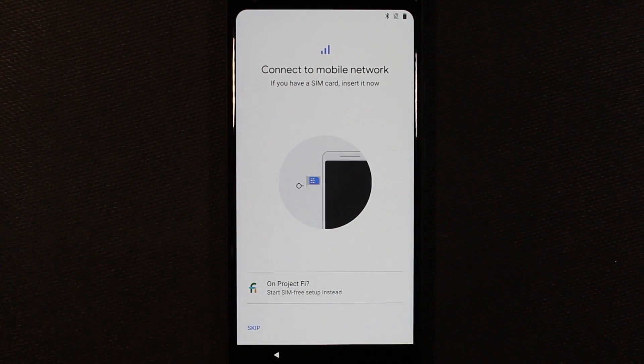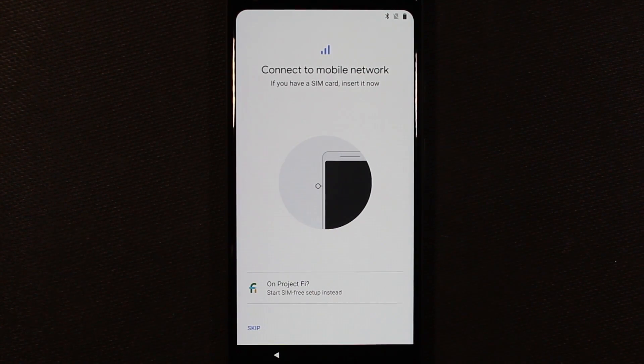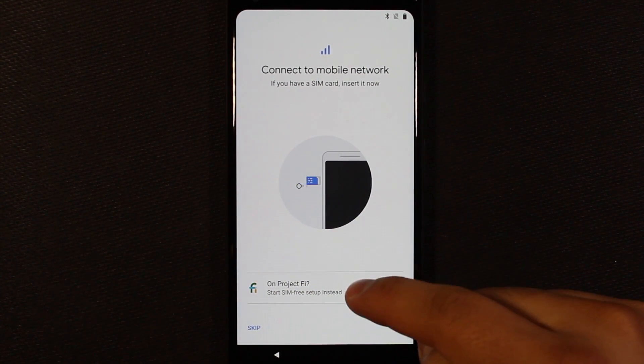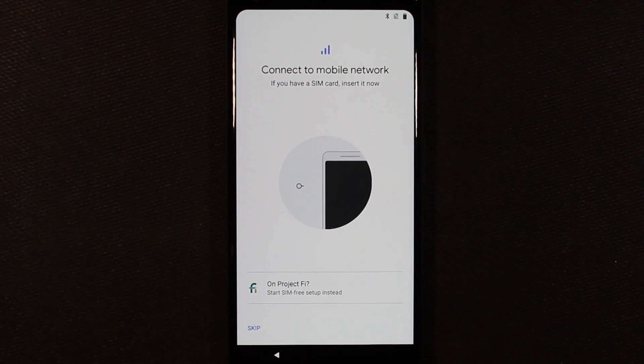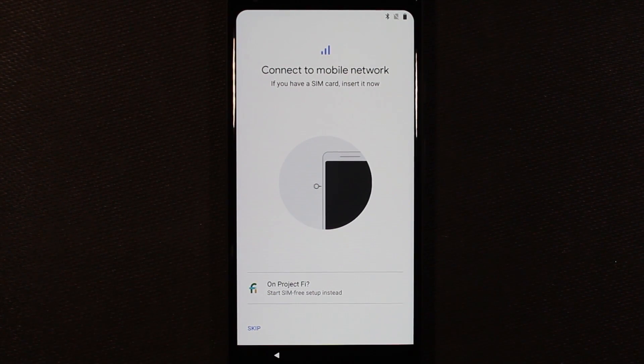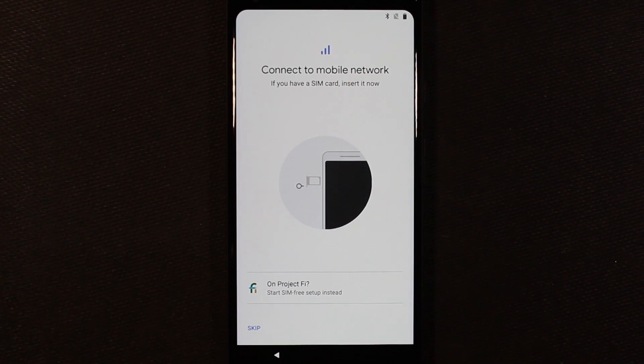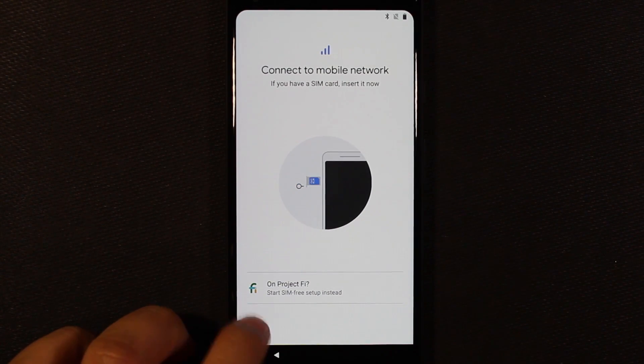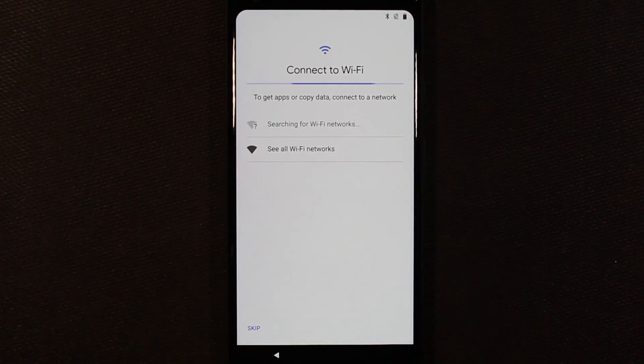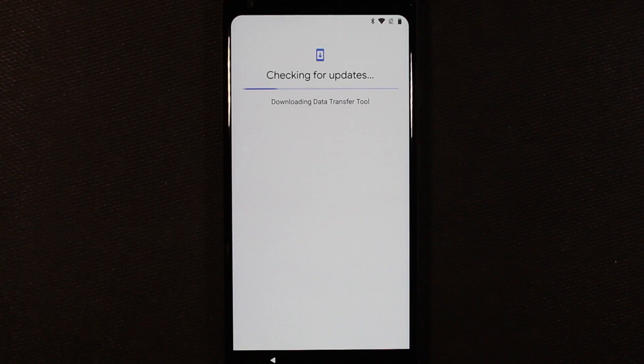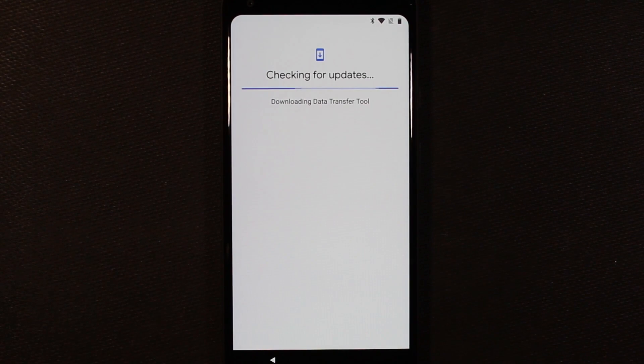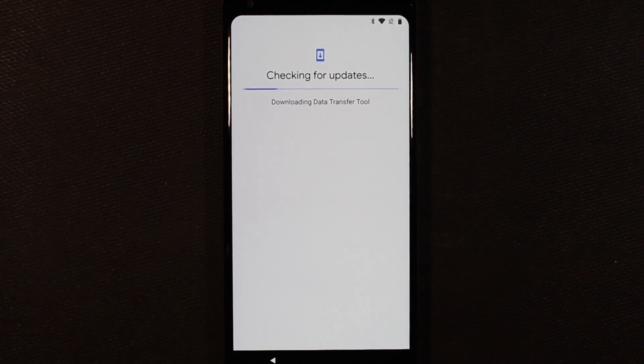If you have a SIM card, insert it now. If you have Project Fi, you can do SIM free startup. I'm going to skip this for now, but that's pretty cool that you don't even need a SIM if you are on Project Fi. So I added my Wi-Fi network and now it is checking for updates.